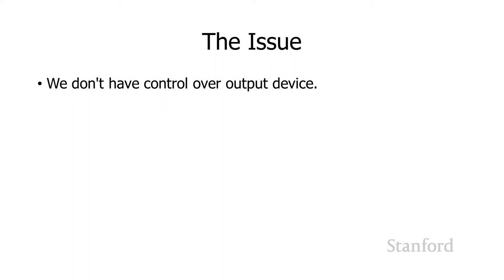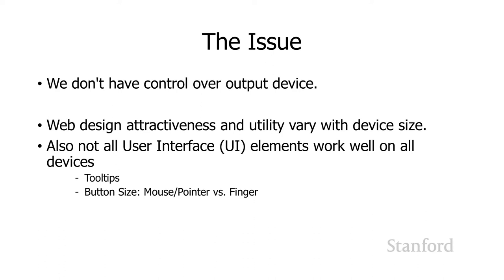What we need to do is we need to create web pages that will work for all of these different devices. And this is kind of a problem because the attractiveness of a web design and the utility is going to vary from one device size to another. So something that looks great on a cell phone is going to look really stupid on an HD television if we just take our cell phone design and slap it up on the HD television.